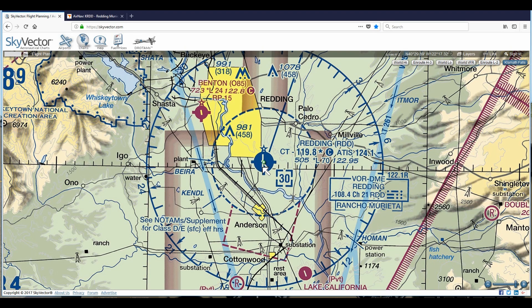What we need here are our radio frequencies, and we can get them right here. Reading RDD: we have 119.8 — this is the tower, so write that frequency down. We also need the ATIS: 124.1 — very important. We also need the Reading VOR, because that's how we're going to get there: 108.4. So we have these three frequencies written down and we're ready to go.